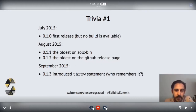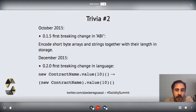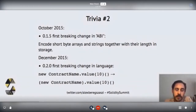The first actual new feature introduced was in September 2015: the throw statement. Does anybody remember that? I'm glad it was gone, but we may be able to bring it back for a different reason. In the same year, we had the first two breaking releases, still in 2015. 0.1.5 was the first which broke the encoding of storage. And this was also the first version of Solidity I ever used.